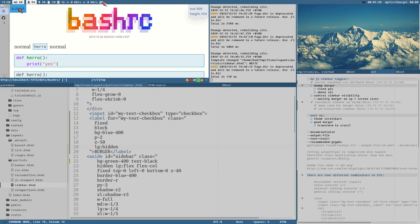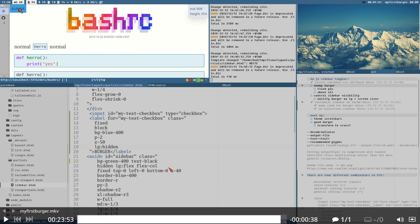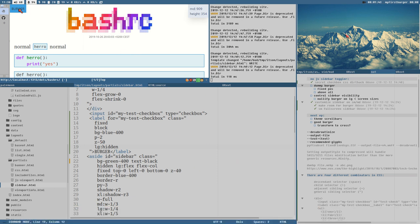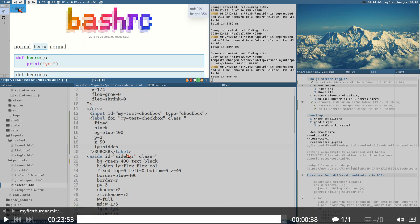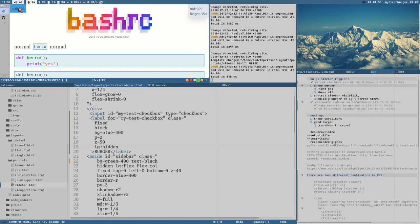This is the A container — both of these windows are part of the A container. This is the C container, this is the B container, and this is the D container: A, B, C, D.